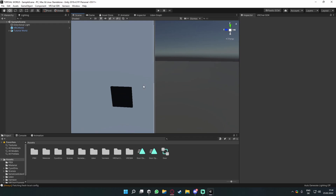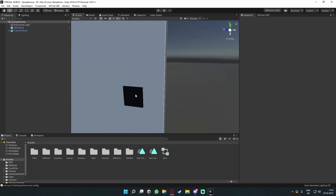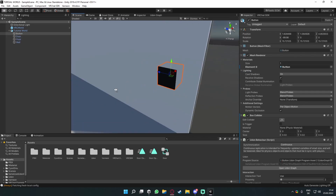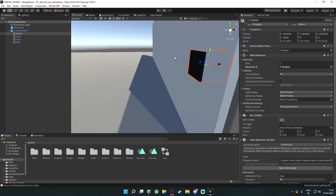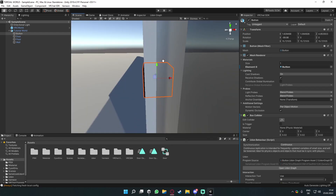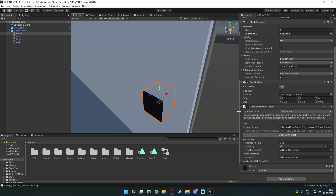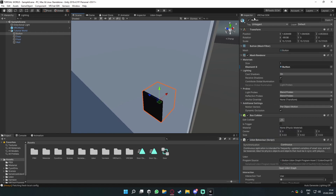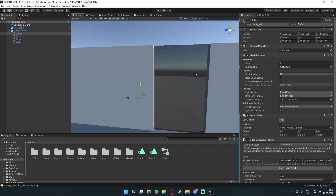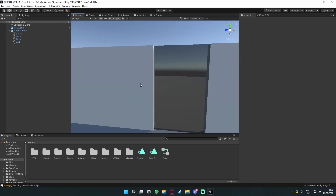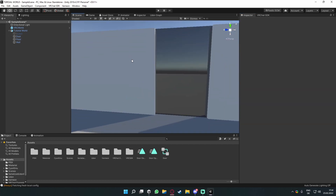What canvases and UI are is basically — we currently have a button which is an object, just a cube that we can click to interact with our Udon programs. But let's say we don't want that and we actually want to create a panel with a flat button that is basically just an image that we can click.